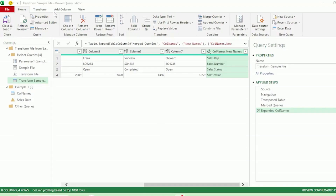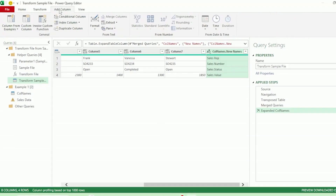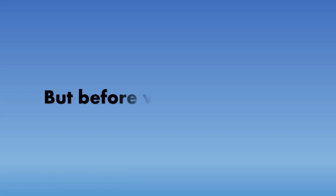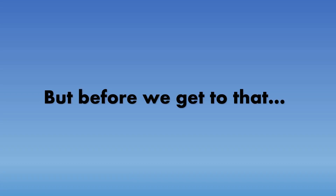Next, let's go to the Add Column tab and click on Conditional Column. Let's call this new column renamed columns. And here is where we will write our condition for renaming our columns.